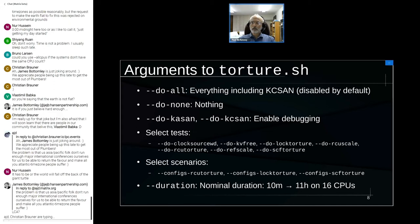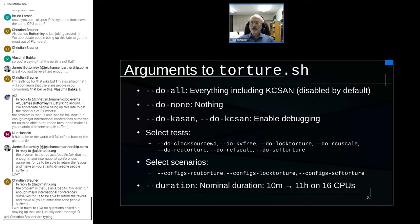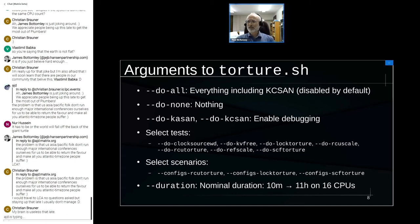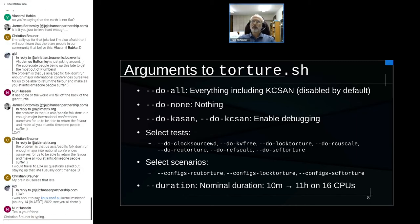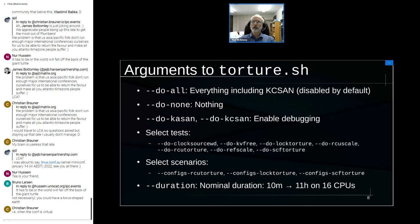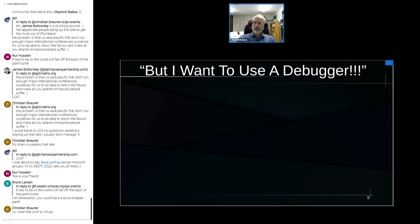Duration in torture.sh is a nominal value — 10 minutes gives you about 11 hours on 16 CPUs. Increasing it doesn't help much since you're dominated by build time. I use this as an acceptance test, running it before sending a pull request. After some embarrassing bug escapes late last year, I wrote this script to do a general check automatically.